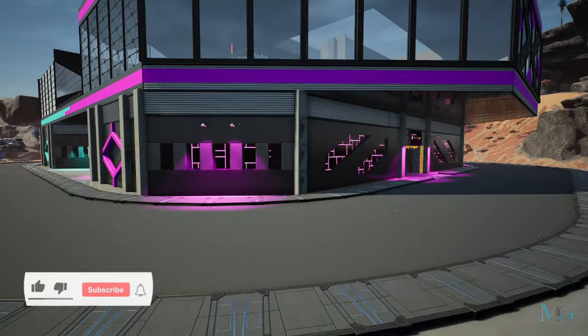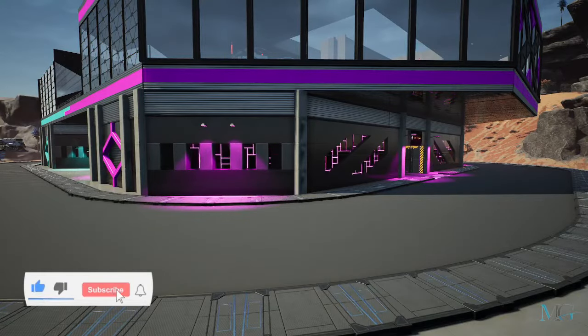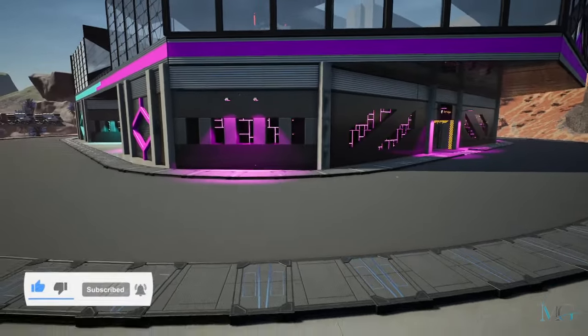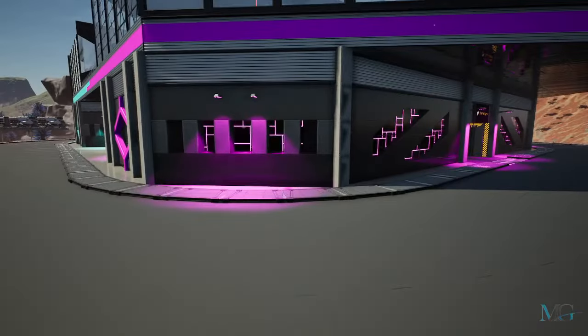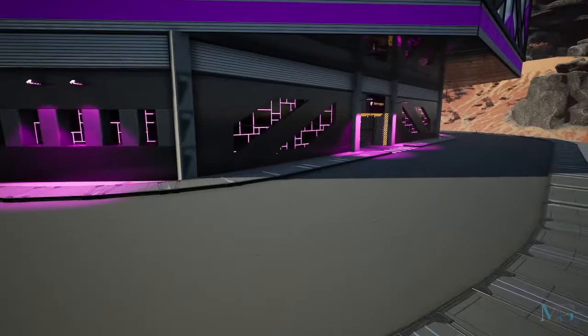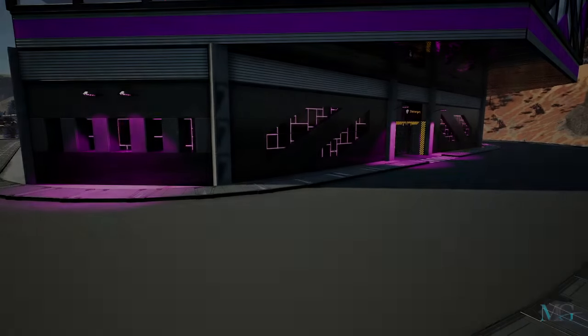Hey guys and welcome back to another satisfactory tips video. This time showing you how to do horizontal walls as well as wall features.